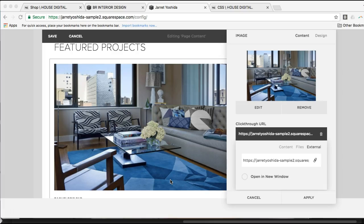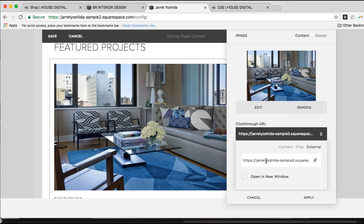In this video I'm going to talk about how to properly set a link. In this case, this is an image with a click-through URL. As we can see, the designer has used the full URL including the HTTPS, and this is actually not the right way to do it.